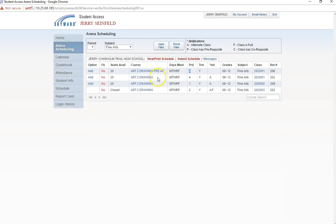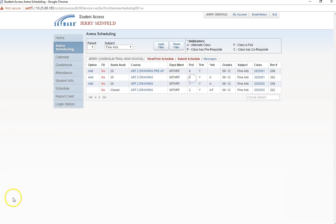At this point I think I will choose fourth period Art2 Drawing. Currently, this course doesn't fit into my schedule, so I will need to drop a course and then see if it can fit into my seventh period block.